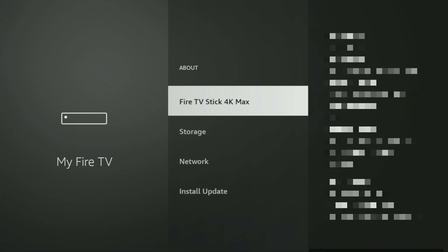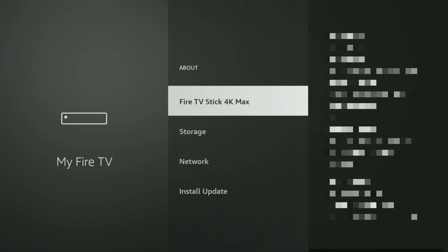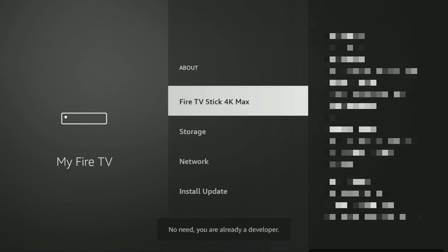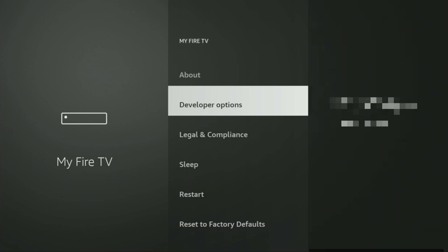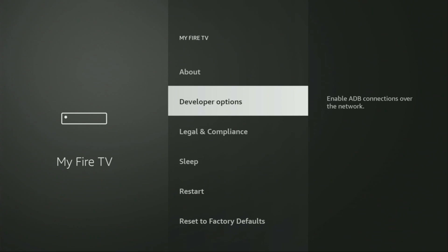Just go to About, select Fire TV Stick, and now click on the middle button on your remote seven times, and do it fast. As you can see, the message now says no need — you are already a developer. That's in my case. In your case, it's going to say that you have become a developer now. And if you go back a bit, you will finally see developer options which have appeared right here.